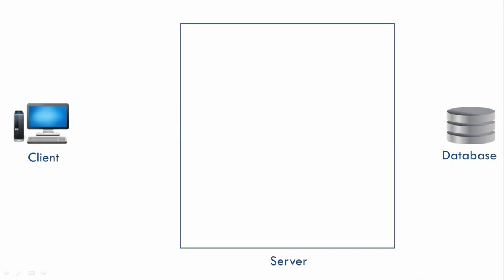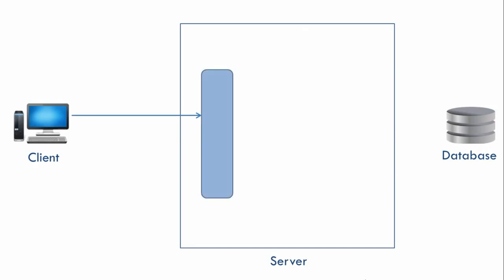For getting a list of all products, our client will send a request to the server. Let us assume that there are multiple people working inside the server and each has some specific task. When the request comes to the server, there's a guy standing at the front. Let's call it Blue, just because it's blue in color.